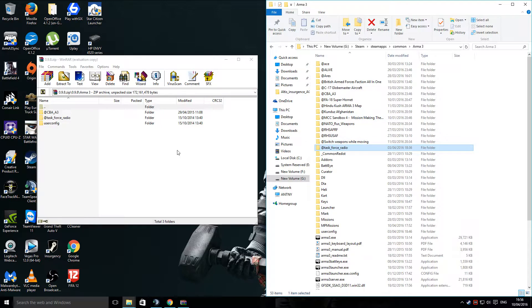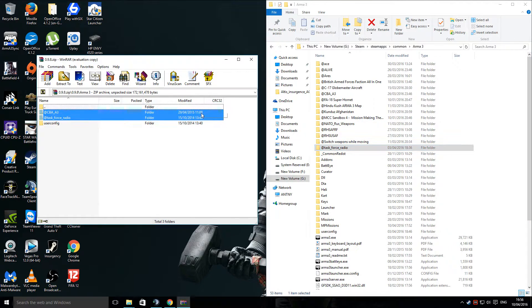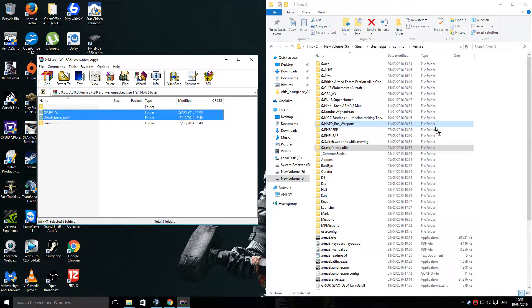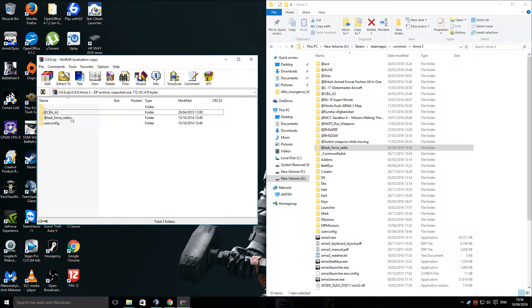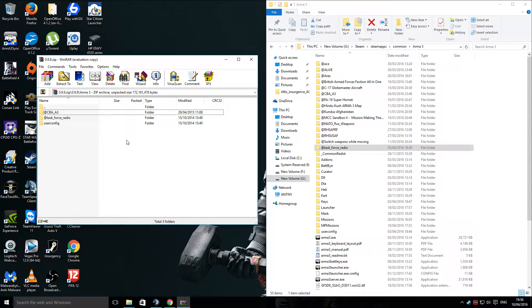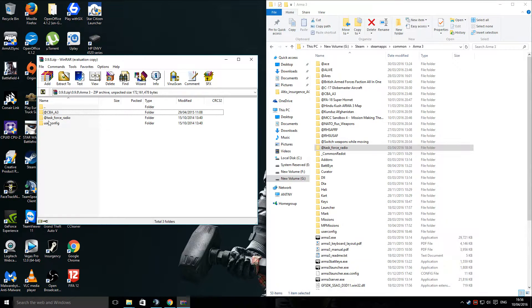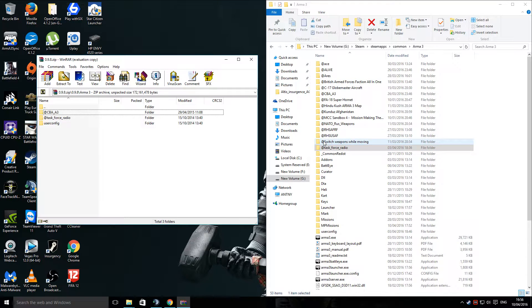This is where all your mods are held. You simply drag these two across. I've already got them installed, so I don't need to do it. Once those two are across, the mod is effectively installed. As long as the mod has an at symbol in front of it, that denotes that it is a mod.